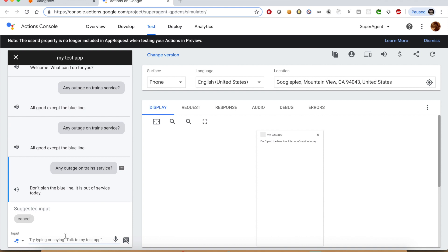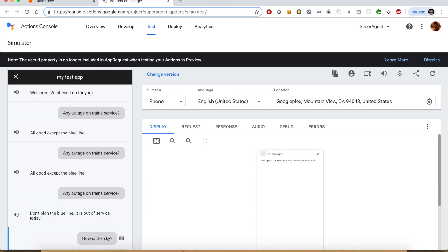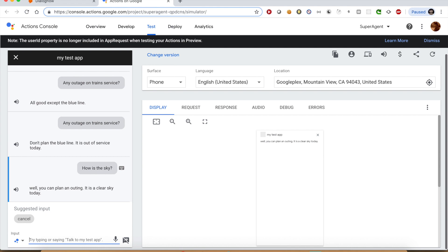Let us now ask about the weather service. How is the sky? Well, you can plan an outing. It is a clear sky today. Okay, this is what we expected.